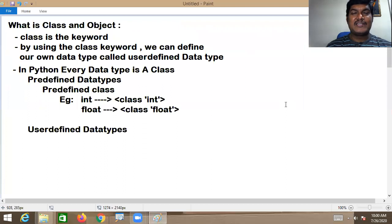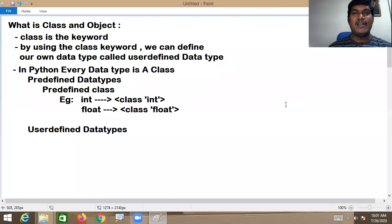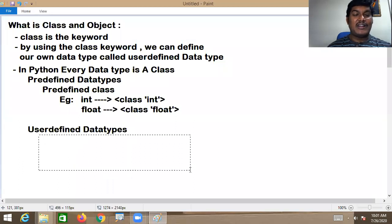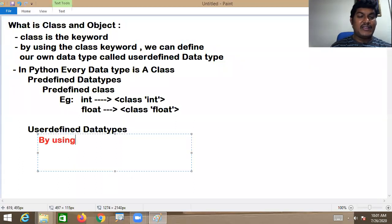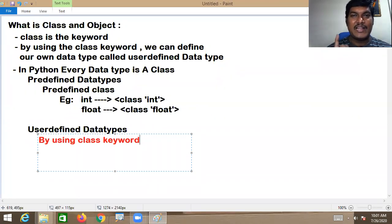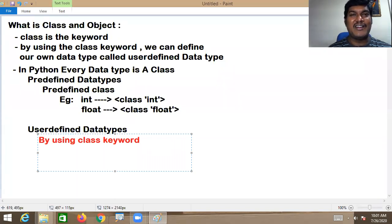So what is a user-defined data type? User-defined data types are nothing but the data types which are defined by us for our application requirements. How can I define my own data type? We can define our own data type by using the class keyword.